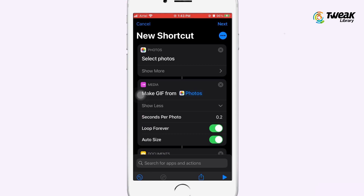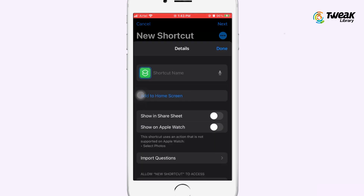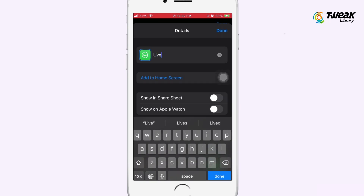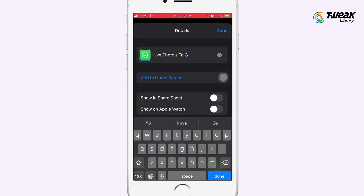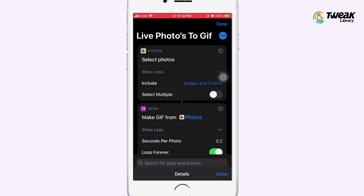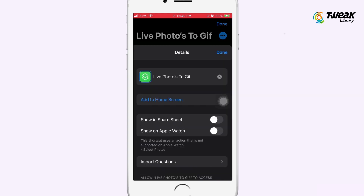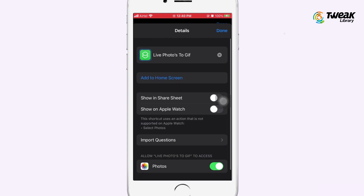Tap on the three dots located at the top right corner and give this shortcut a name. Tap on Done. If you want to add this shortcut to your home screen, tap on Add to Home Screen and tap on Add.